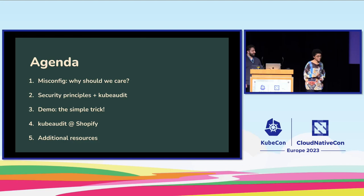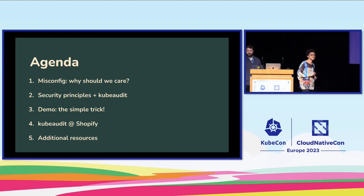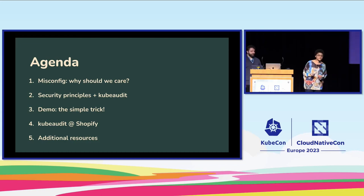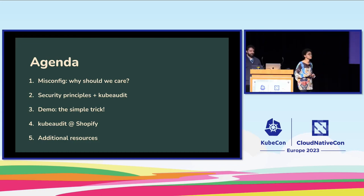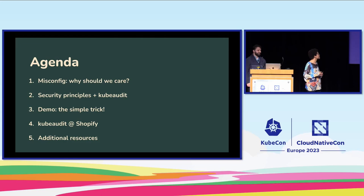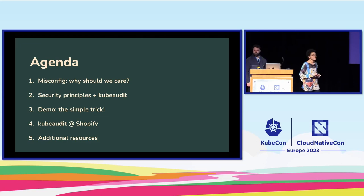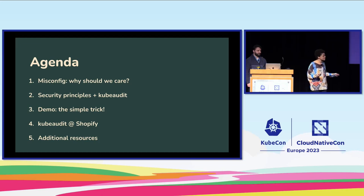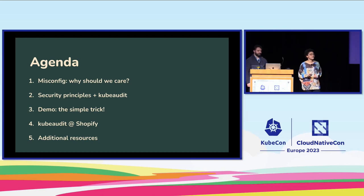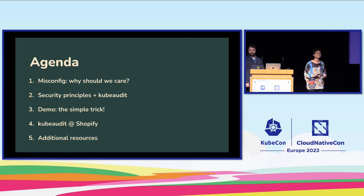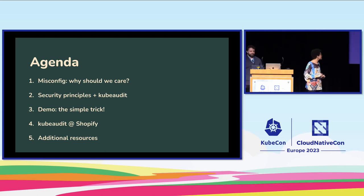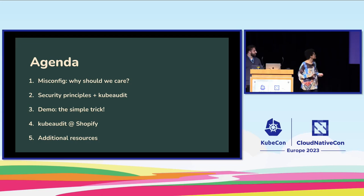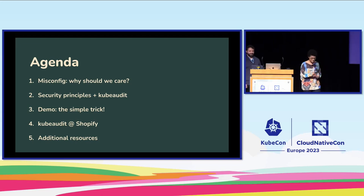Here's the agenda. We're going to start talking about why we should care about misconfiguration. Then we're going to talk about kubeaudit, a tool that we use internally, and the security principles it implements. We're going to run a demo where we show you the simple trick. You're going to see kubeaudit in action, and we're going to run some attack defense scenarios. Then we're going to talk about how exactly we use kubeaudit at Shopify, and finish by sharing some additional resources.